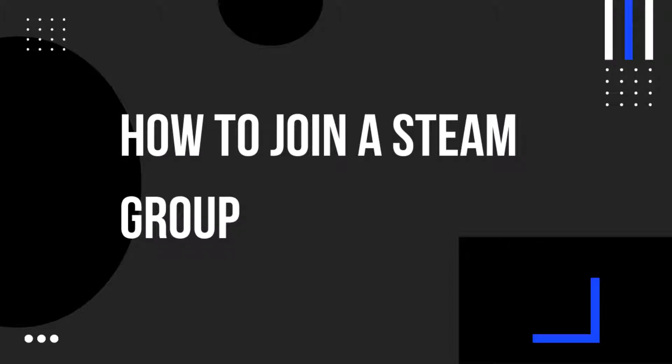Hello everyone and welcome back to another how-to tutorial. In today's video, I'm going to show you how to join a Steam group.